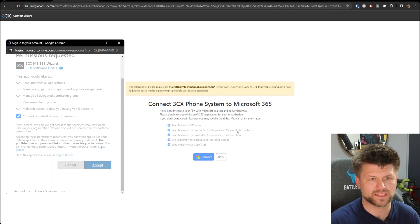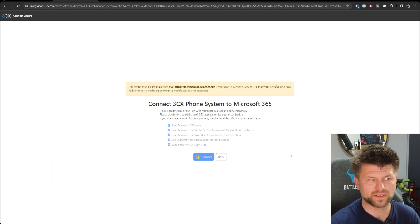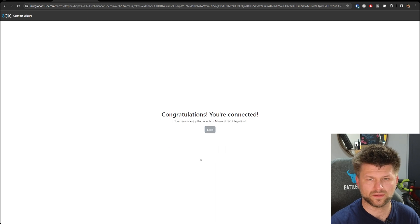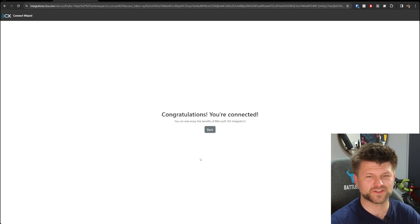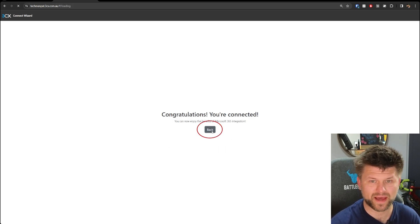This cannot be done by just a general employee; they need the right permissions. Once completed, the window will disappear by itself and congratulations, you're connected. So we're going to click Back.